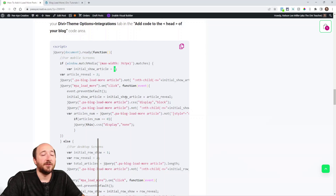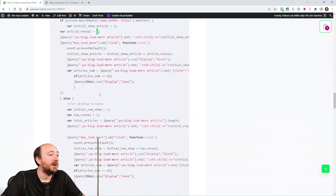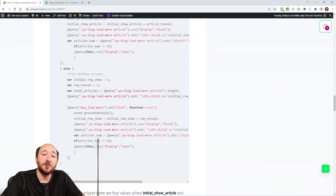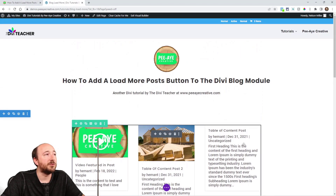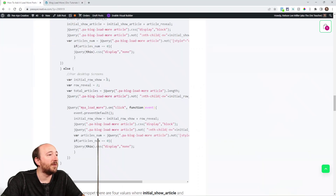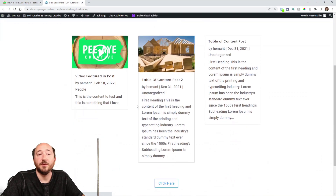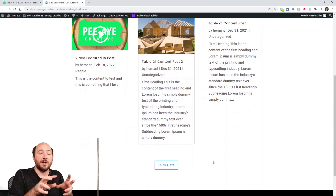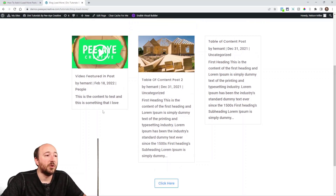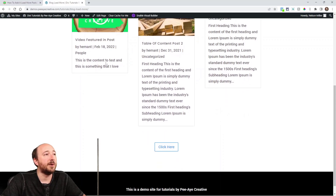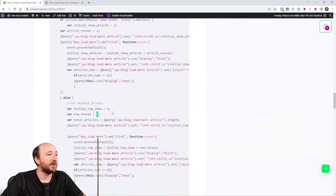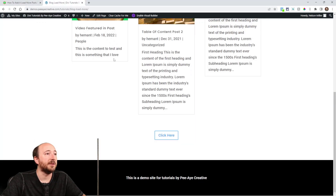It says show article three — so that's how many posts on mobile screens are showing by default. And then when you click it, article reveal is two, so two more appear. You can change these numbers. For desktop it's a little different — here it goes by rows. A row is these three across, because that's the default. So if I say show initial row one — which you can change — then show reveal is two. The number in the module is irrelevant; it's not used for this. We're setting the number in the jQuery.